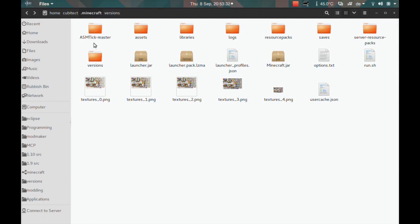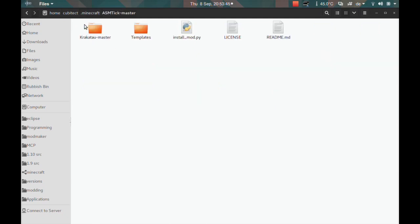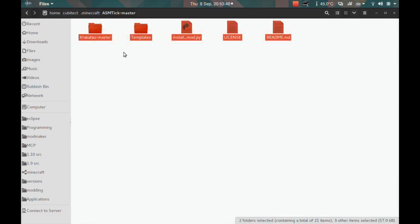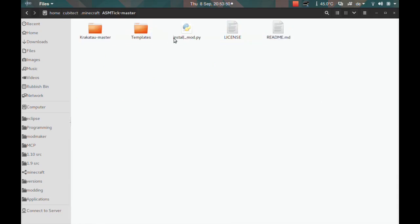The way you run this is: go to my GitHub page and look for the asmtick repository — the link will be in the description — and just download it. You will find these files here and all you need to do is run the install mods Python script. You will need to have Python 2.7 installed for this.